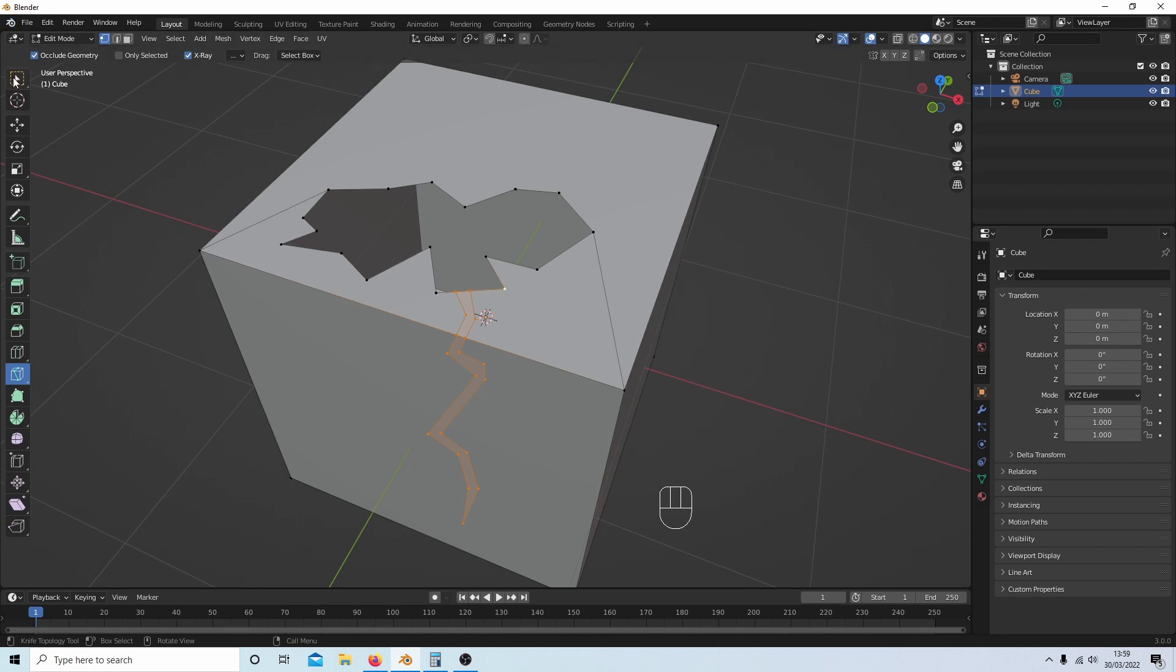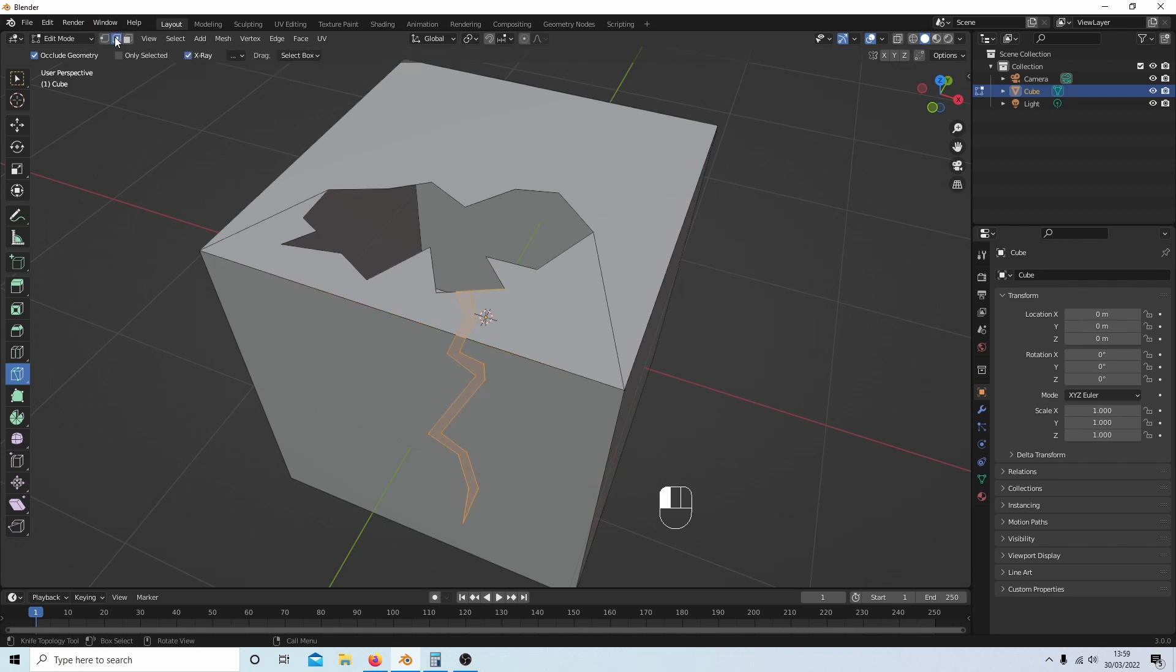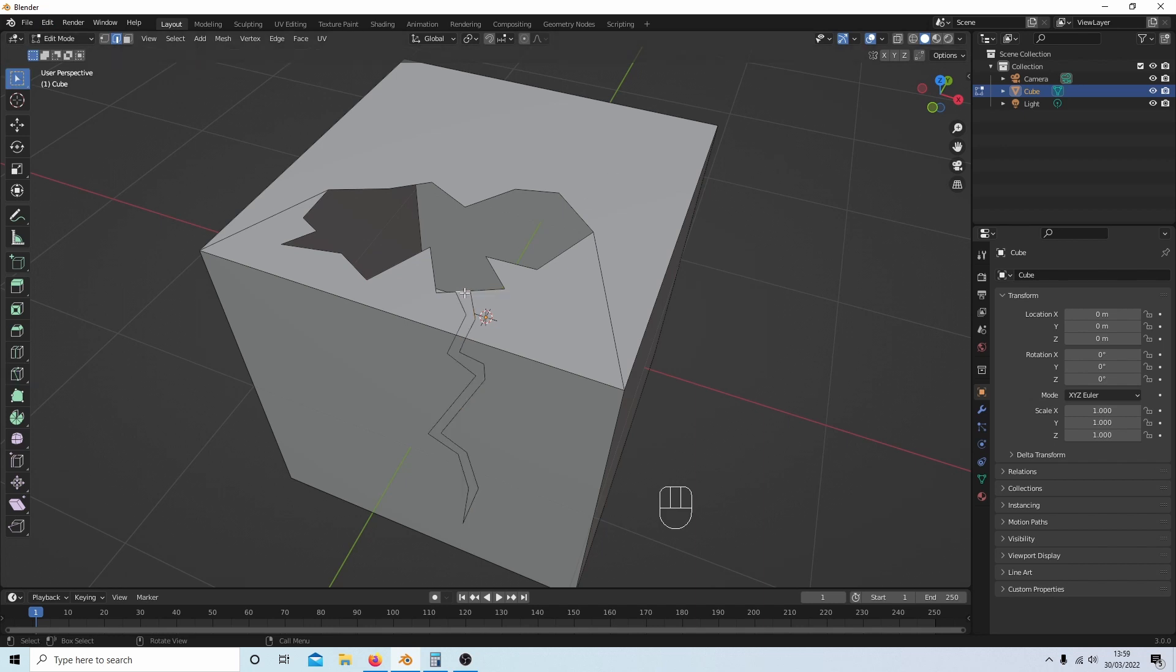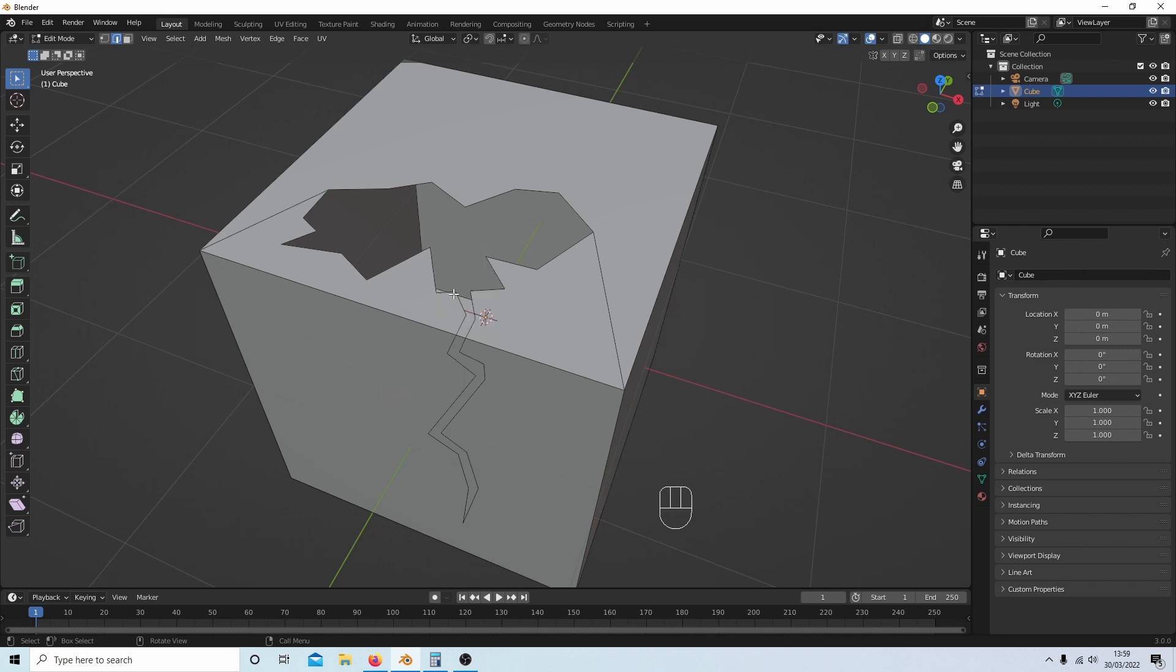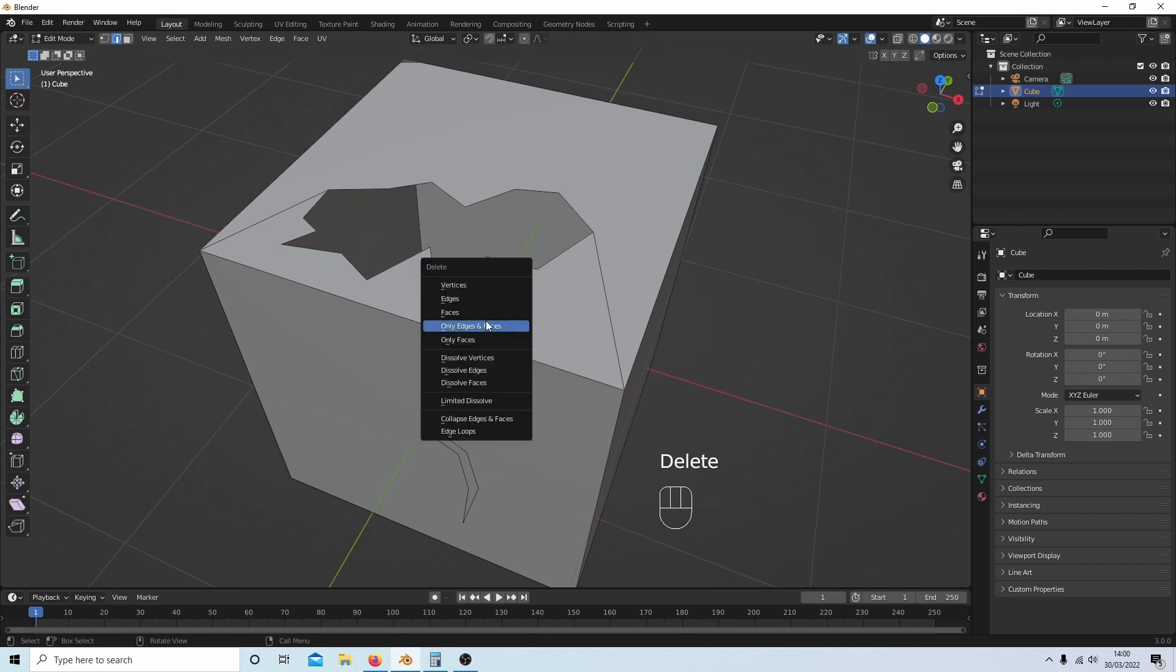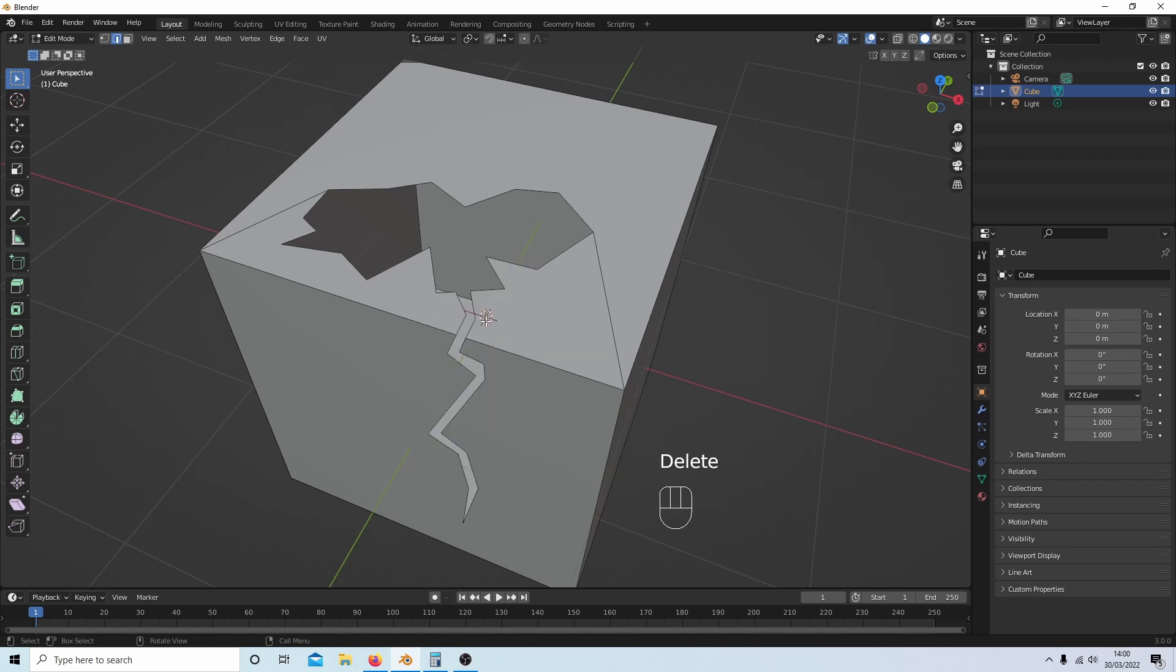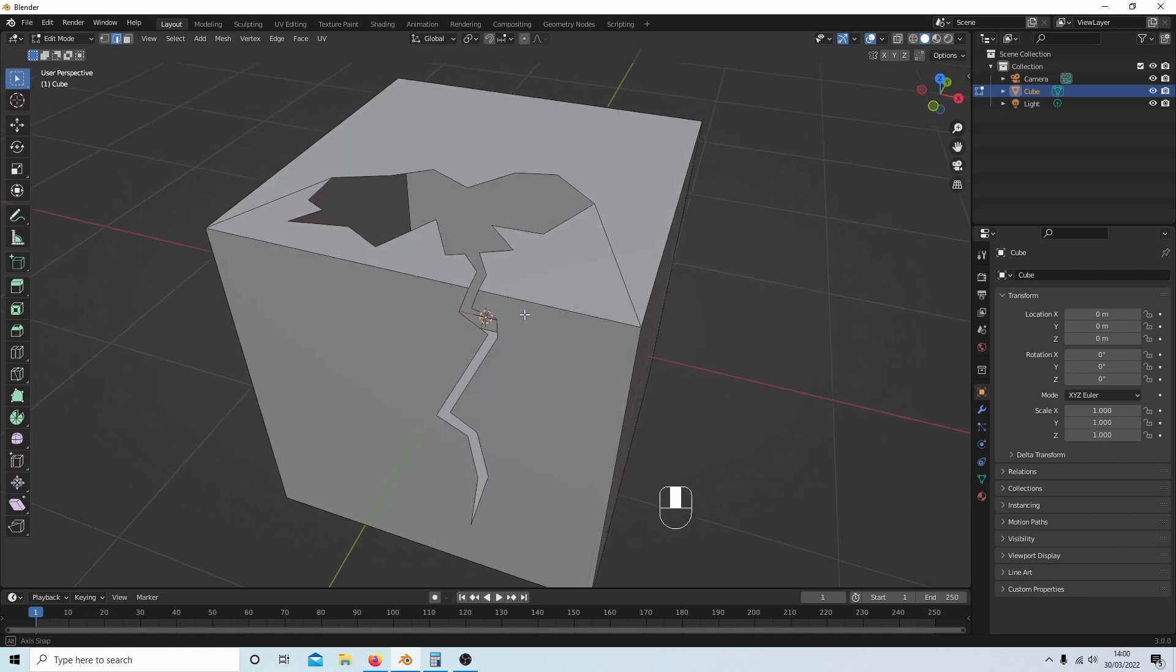Come up to this select button here, and this time select the edge select. I'll select this edge here, hit Delete, and select 'Only Edges and Faces'. I'll do the same for this edge here. Delete, 'Only Edges and Faces'.